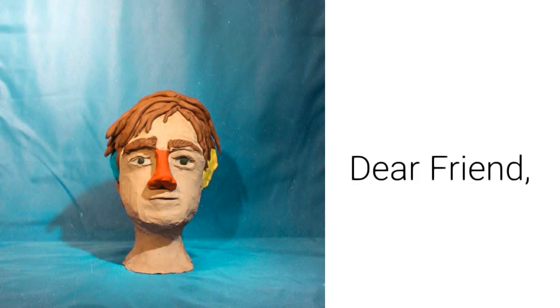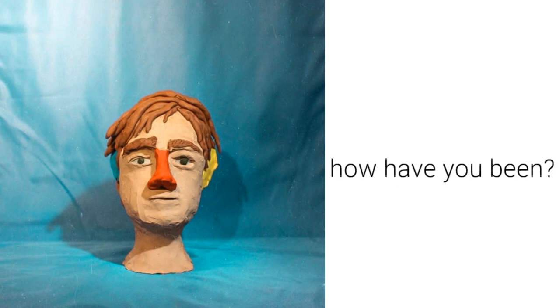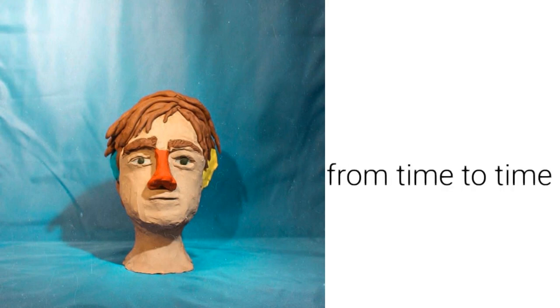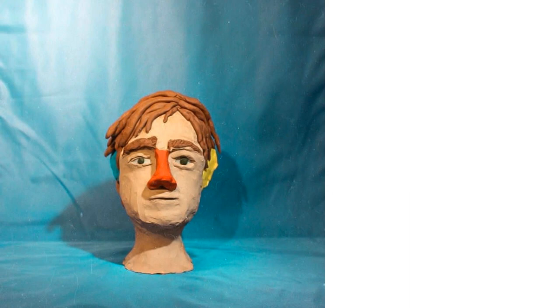Dear friend, how have you been? I think about you from time to time.